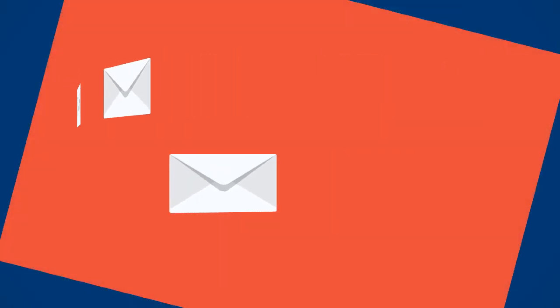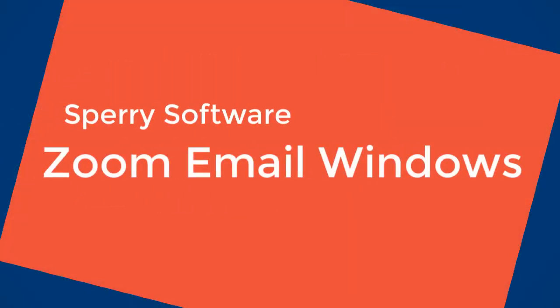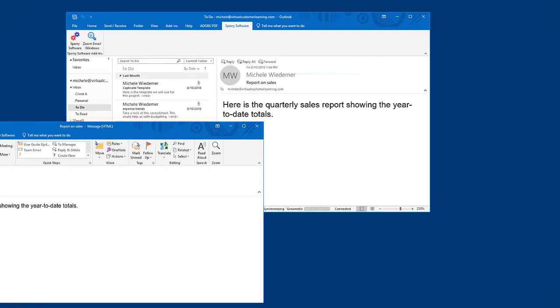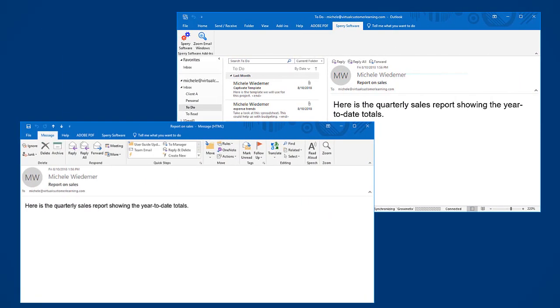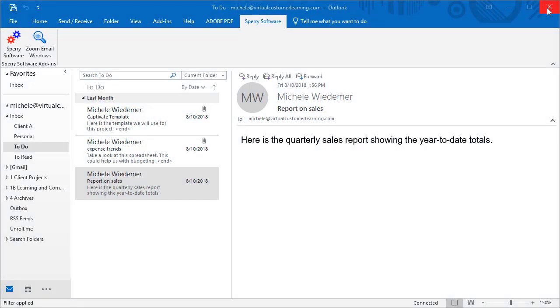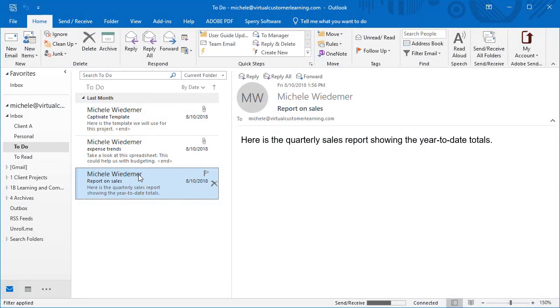Control the view of your email windows with the Sperry Software Zoom Email Windows add-in for Microsoft Outlook. Set your preferred zoom level for the preview pane and email window, and have those zoom levels persist even when you close Outlook and come back later.